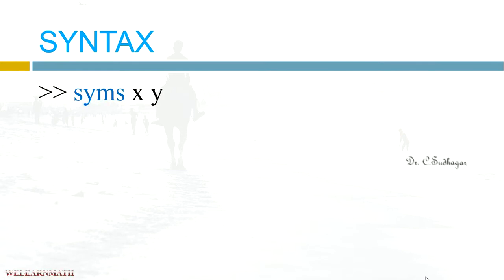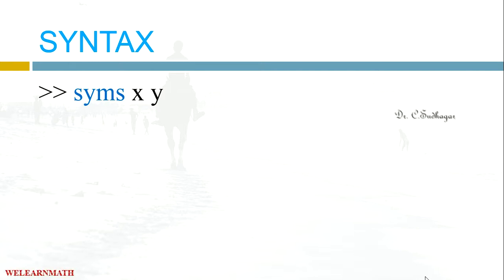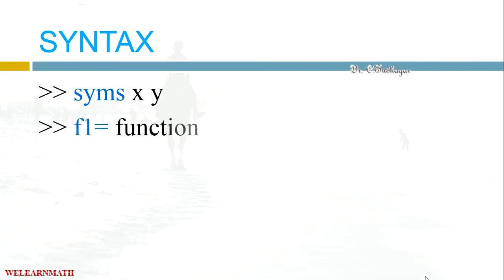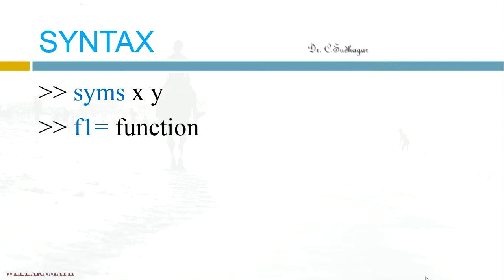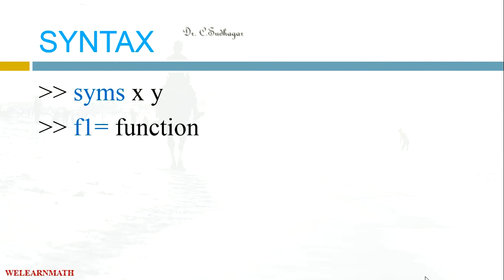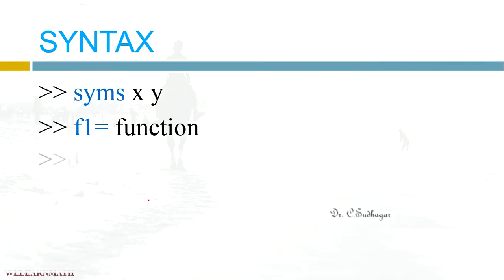To use MATLAB, first we have to introduce the symbols what we are using. To introduce a symbol, this is the command: SYMS, and give what are the symbols with a space. Then we have to introduce the function. Give any name for the function. Here I have given F1, equal to you can give any name whatever you want.